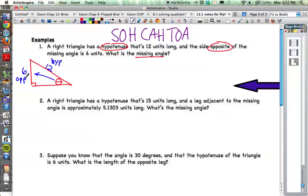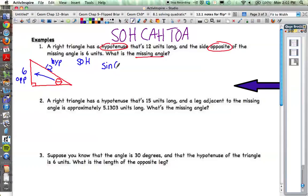Now think about which of these ratios uses opposite and hypotenuse — only one of them does, and hopefully you see it's the sine ratio: SOH. The sine of theta is equal to opposite divided by hypotenuse. It has to go in that order — O goes in the numerator, H goes in the denominator — so the 6 goes in the numerator and the 12 goes in the denominator.